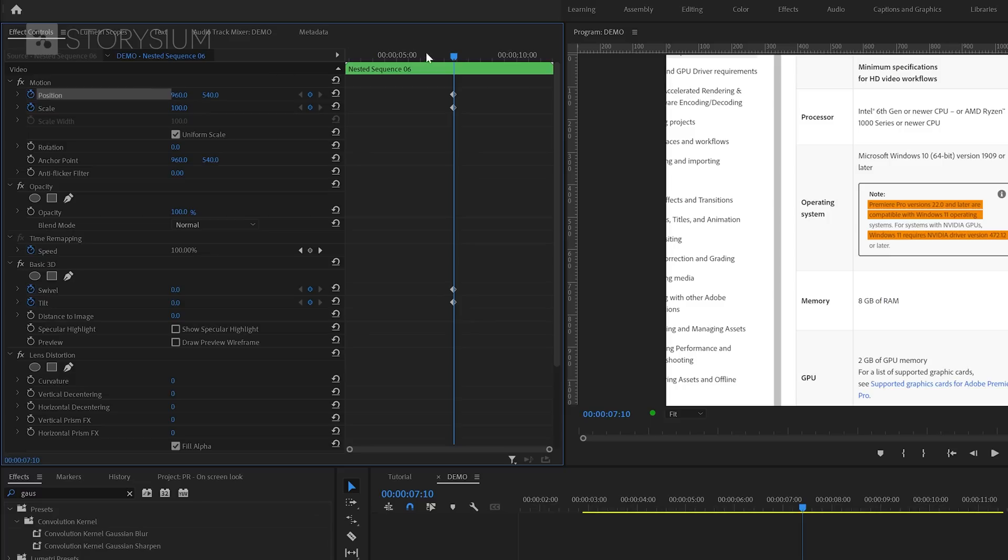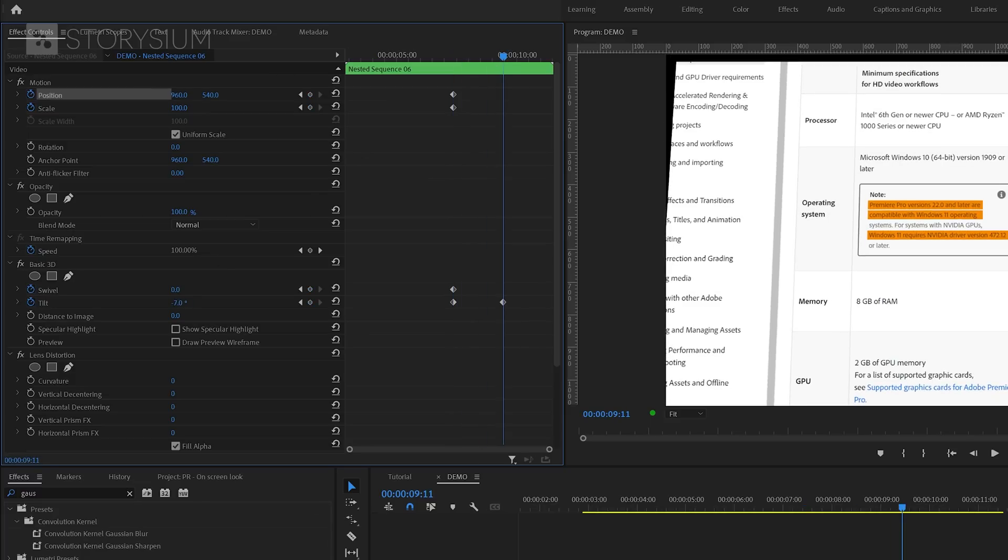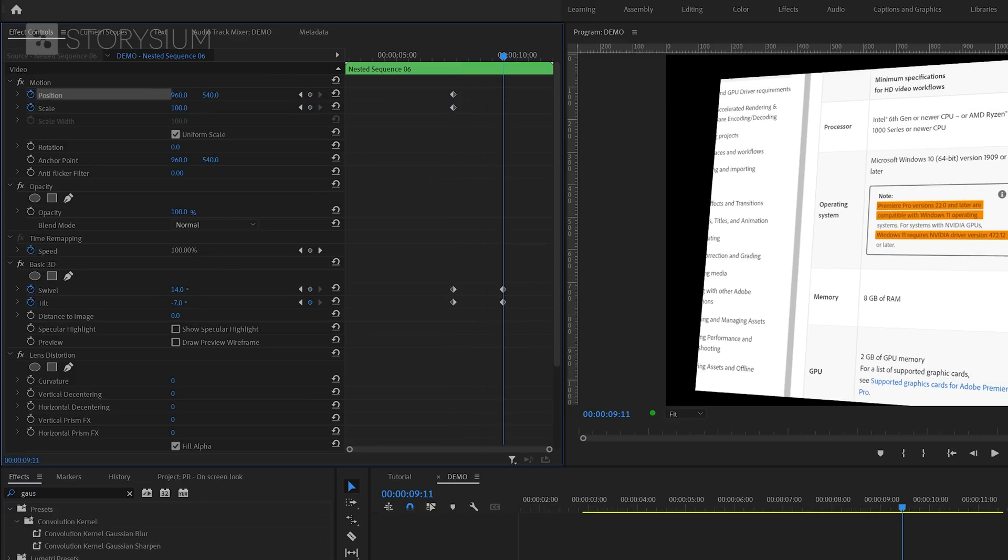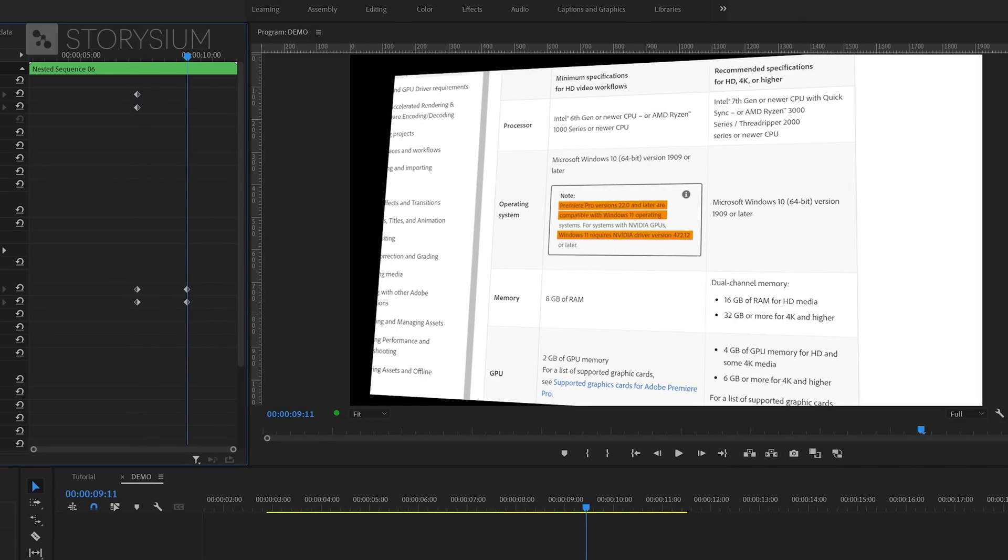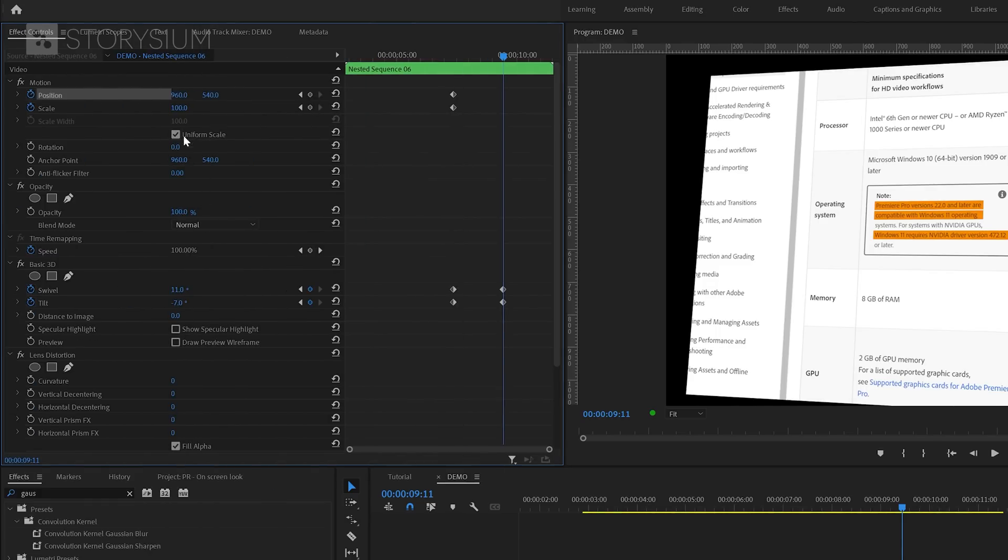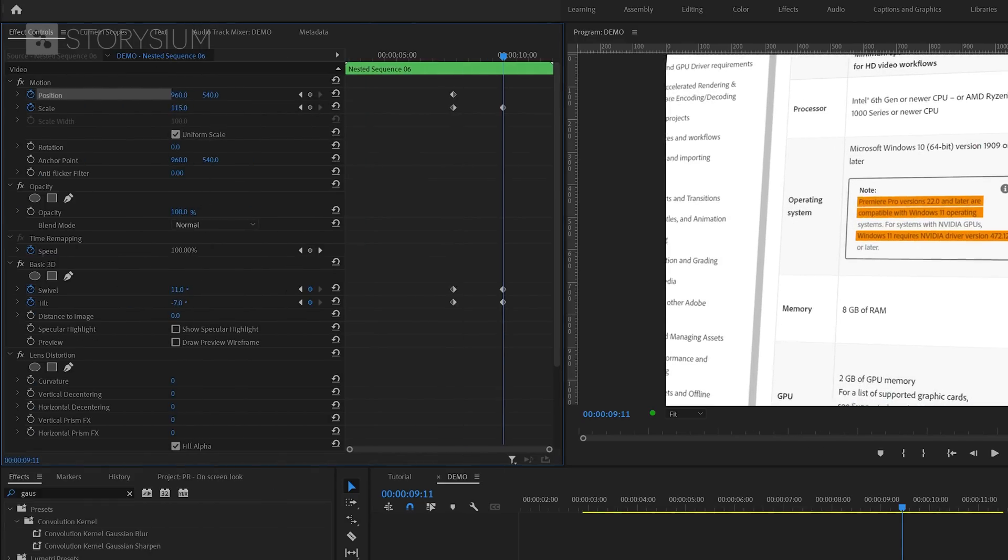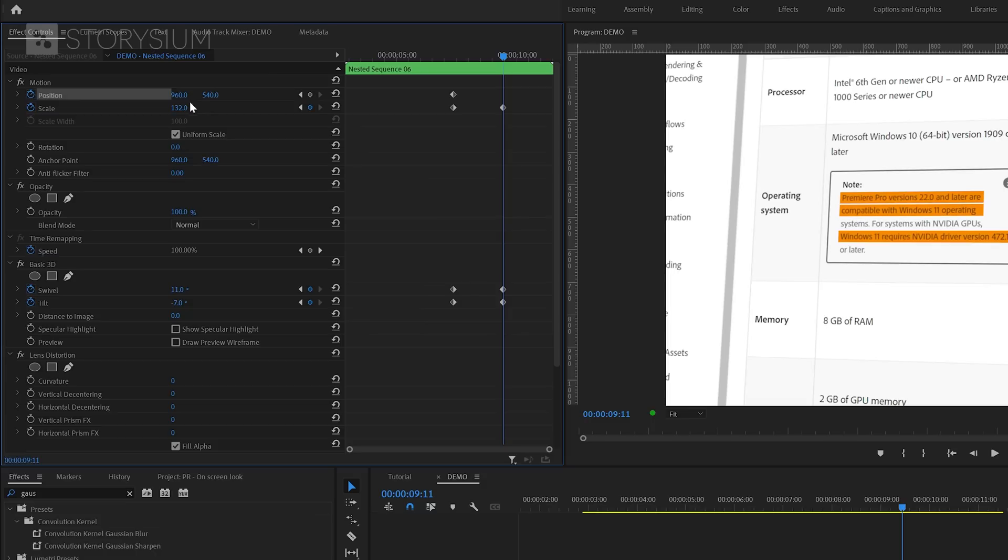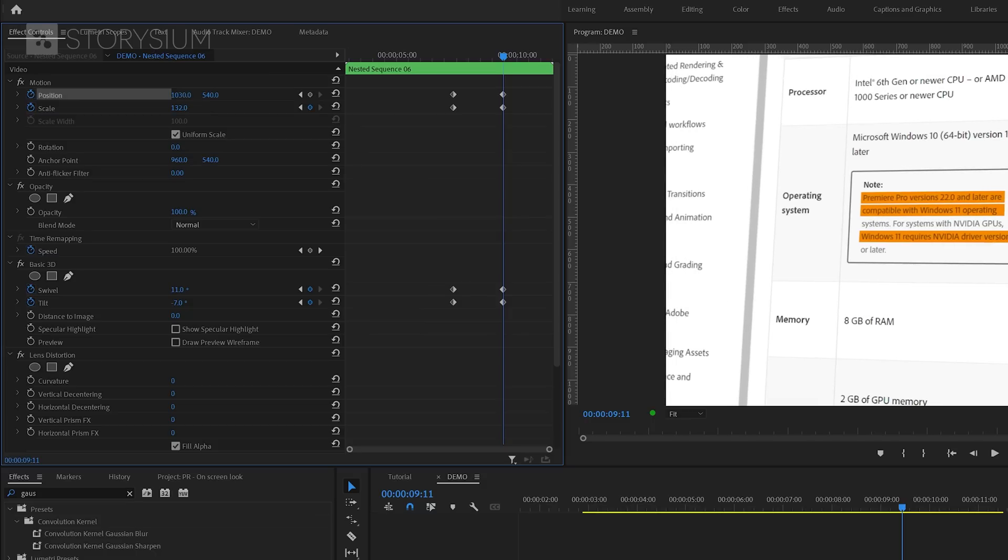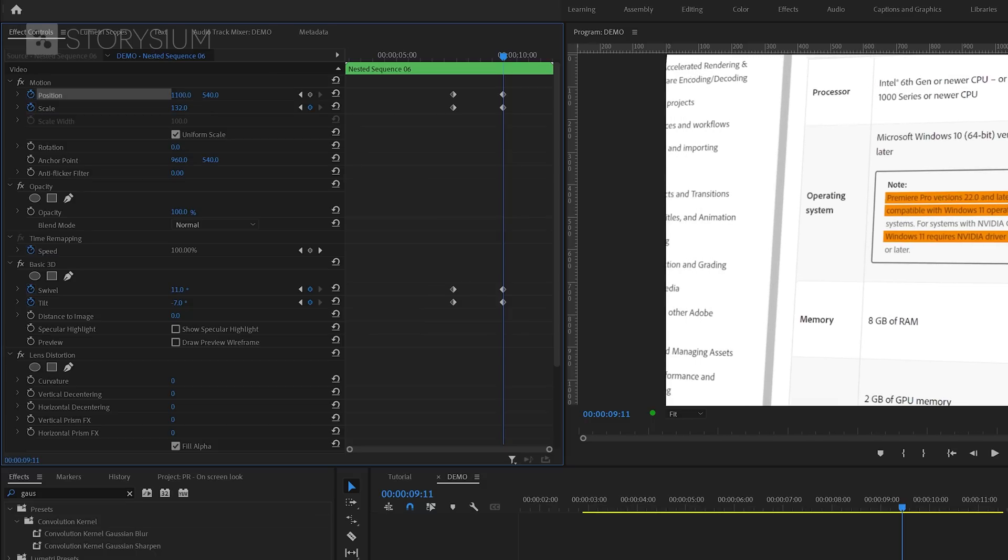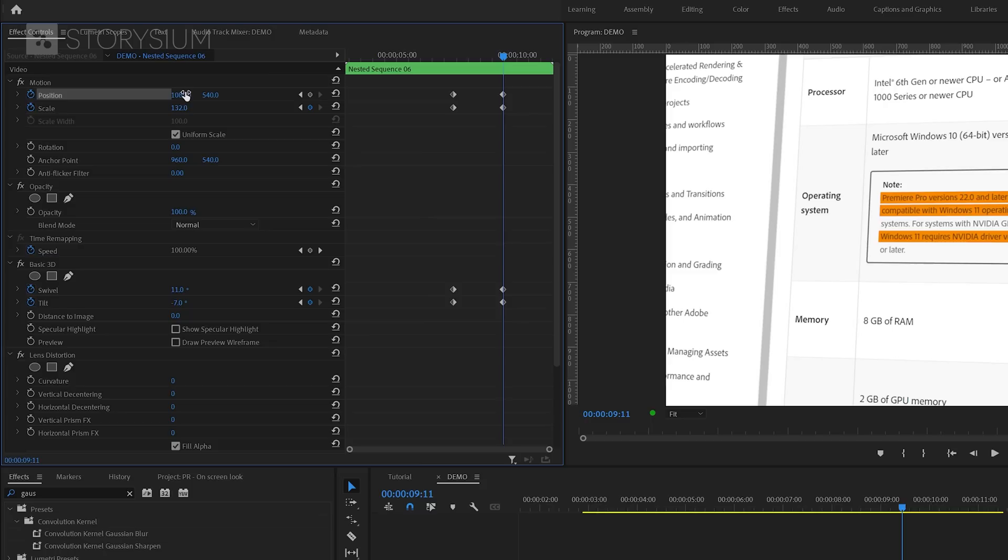Then I'll move a couple of frames forward and start changing the values for Swivel and Tilt. I think something like this should work for this tutorial. But of course, you can use any viewing angle that you prefer. And now we can also zoom in by increasing Scale Values and also change the position. Okay, perfect.